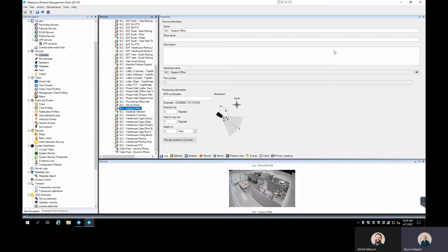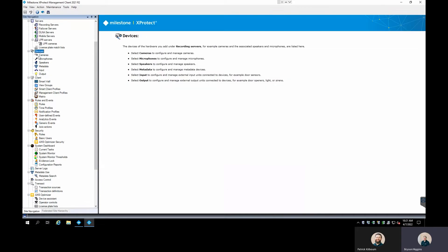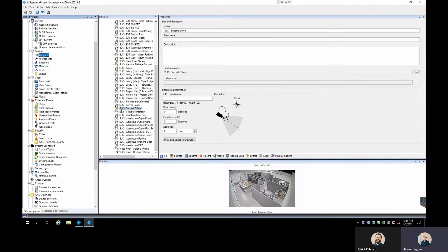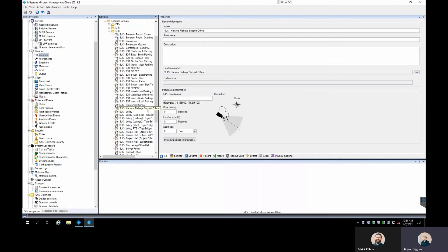We're going to start setting this up in the XProtect Management Client. I'm logged in right here on my system and I have selected the camera I'm going to be using for this demonstration. I'm under Devices, then Cameras, and I've selected the SLC Support Office camera here that's in our office.